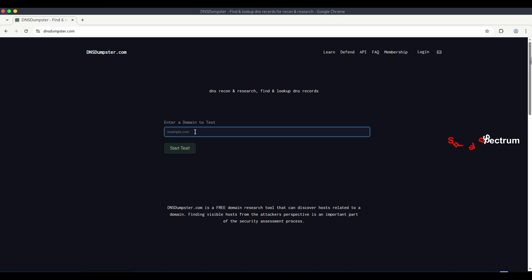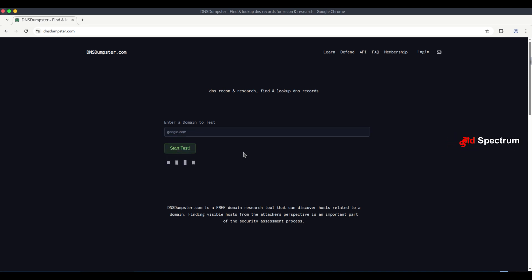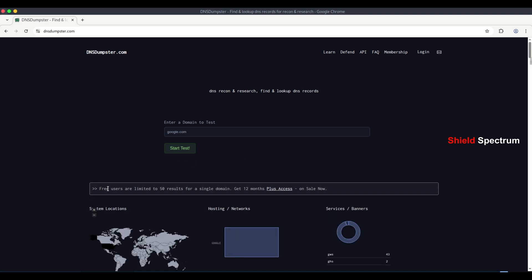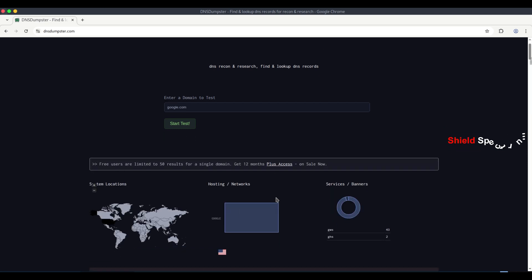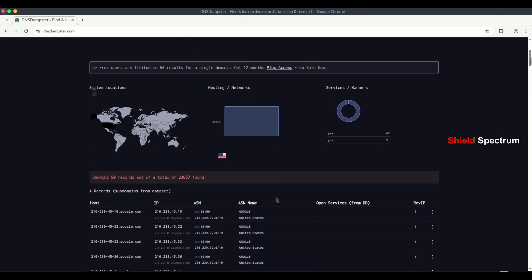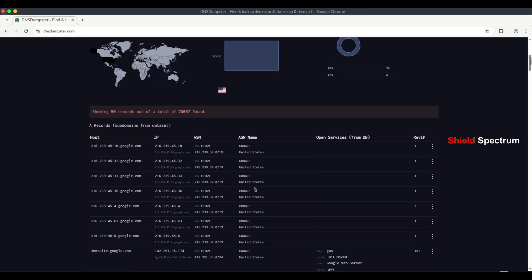For example, if an attacker wants to attack a website, what kind of information can they get using dnsdumpster? Let's find out. I'm using google.com as an example. Free users are limited to 50 results for a single domain. But the paid version provides much more information.